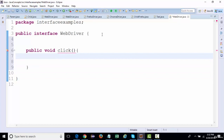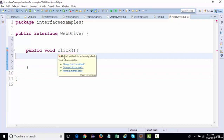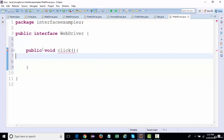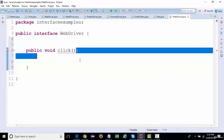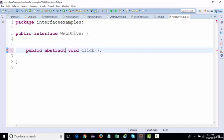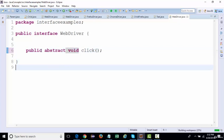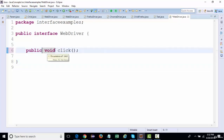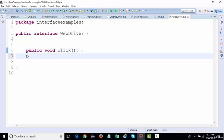If I try to define a method body inside the interface, it will throw an error immediately — 'abstract method does not specify a body'. I have not written 'abstract' here, but by default methods inside an interface are abstract. You can add the keyword 'public abstract' explicitly, but if you don't, all methods will be abstract by default.